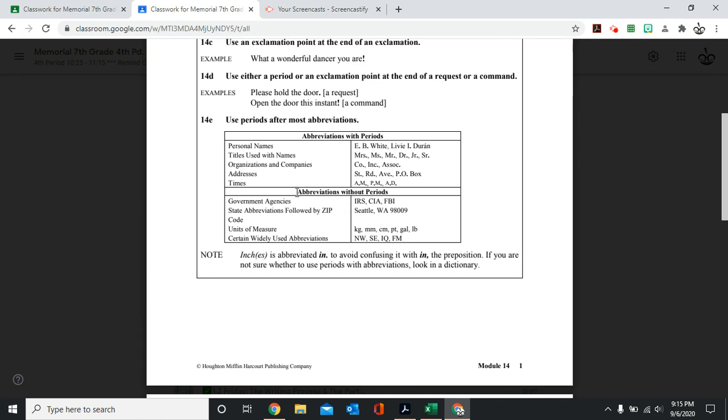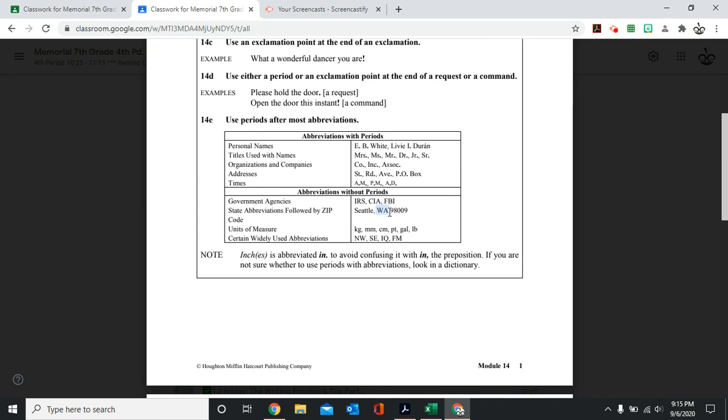But sometimes we have abbreviations that do not have periods. For example, the IRS, the CIA, the FBI. State abbreviations followed by a zip code. In this case right here, Washington. We do not put a period because the state abbreviations do not go with period when you're using it with a zip code.